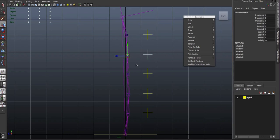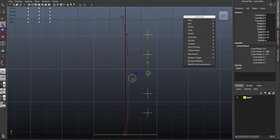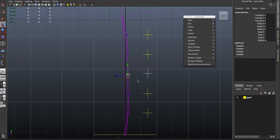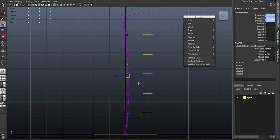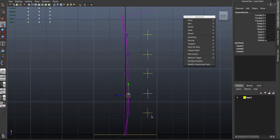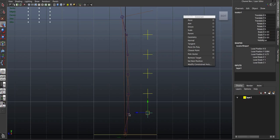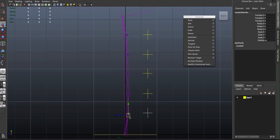And remember, on the keyboard, if you press G, it repeats the last command. The last command was the point constraint. So I'm selecting my locator, shift-selecting cluster handle, and pressing G on the keyboard to repeat the last command.